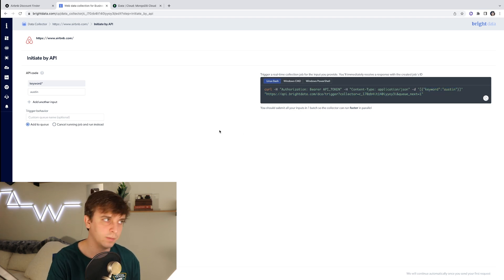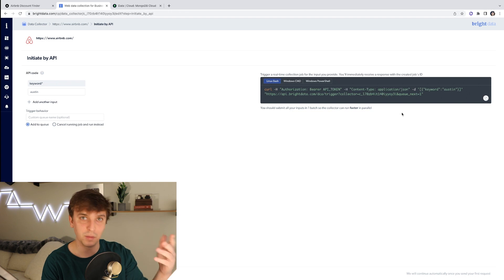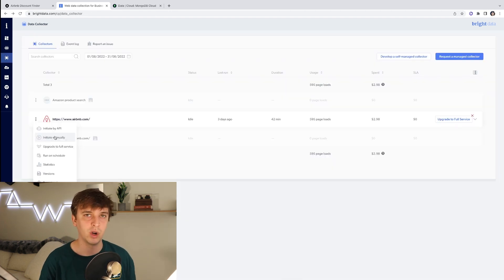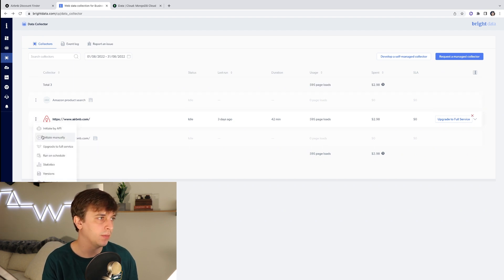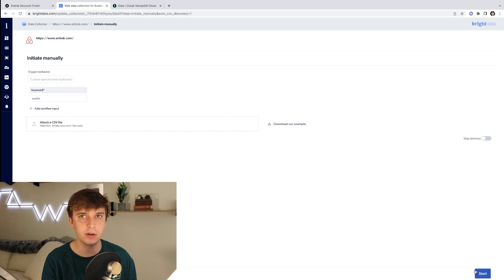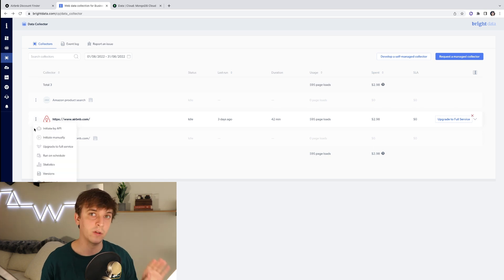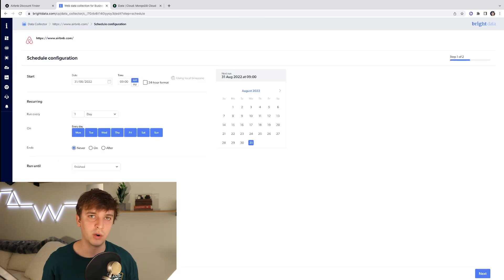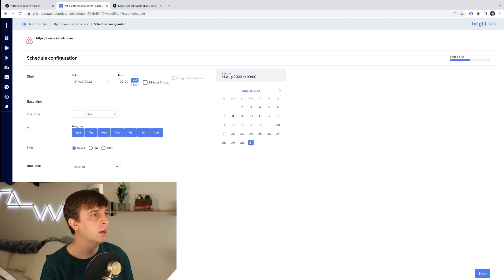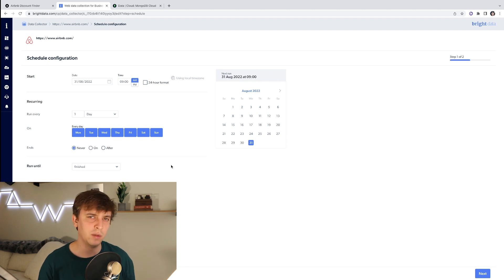So keyword Austin, for example, will initiate the collector to go out and get all the listing data for Austin, which will then go to my backend and into the database. There are also other ways Bright Data allows you to initiate these collectors — you could initiate it manually, which is great for testing, just hit start. Or you can run it on a schedule, like daily, to check for lower prices, which would be really useful for this application in particular.